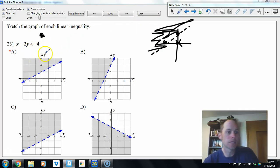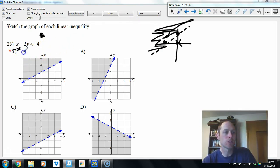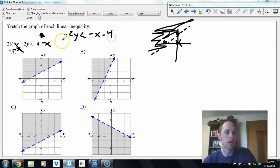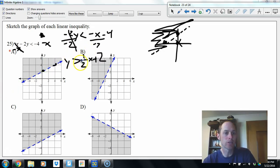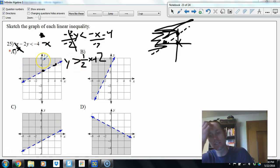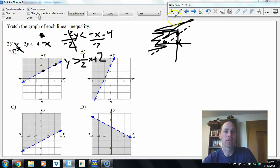Another method: get y by itself — subtract x, giving negative 2y less than negative x minus 4. Divide by negative 2 and flip the sign: y is greater than positive 1/2 x plus 2. Intercept of 2, slope up 1 over 2, dashed line since it's greater not also equal, and shade above the line.